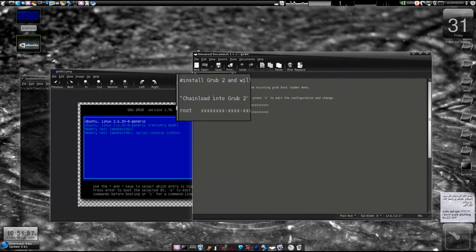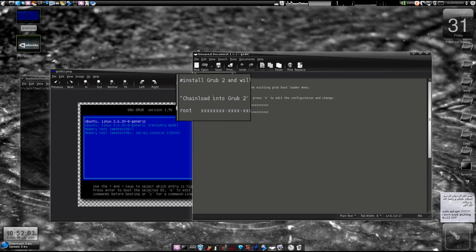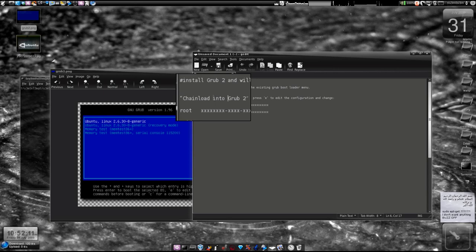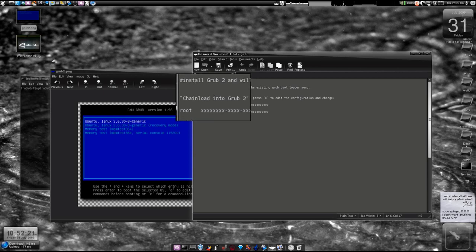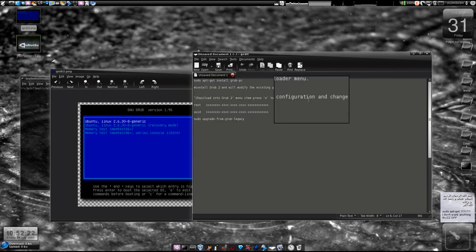When you reach that, press E and edit the configuration. When you try to upgrade your GRUB from GRUB to GRUB2 on Ubuntu Jaunty Jackalope, there's a known bug, and this bug is not there in Karmic Koala. If you upgrade your distro later on, you won't find any problem, but right now we'll manually fix it.